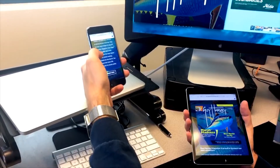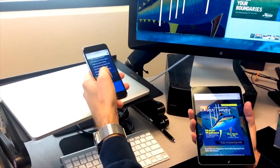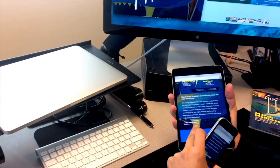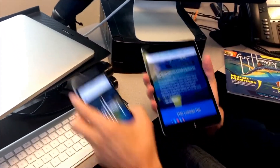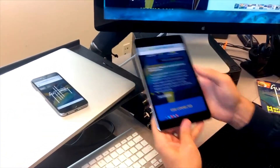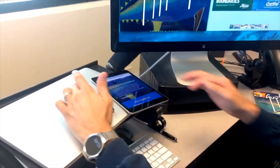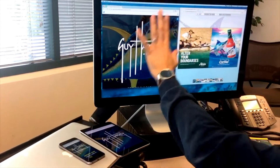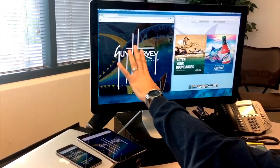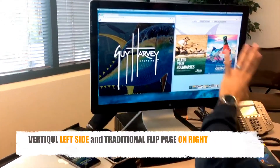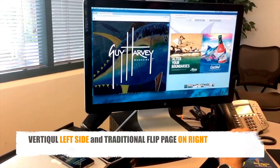Mobile device — iPhone in this case. So we're going to view the current issue, and I'm going to take you through and show you some of what we have in terms of vertical on both desktop, tablet, and smartphone compared to the experience of the traditional flipbook.